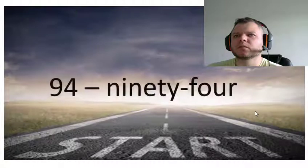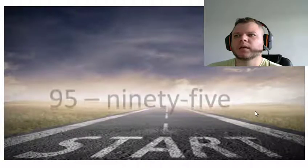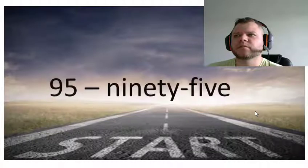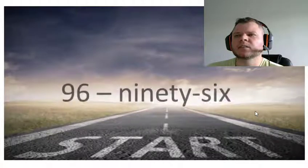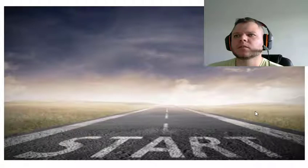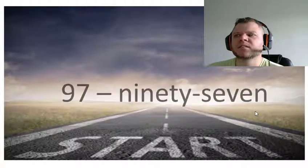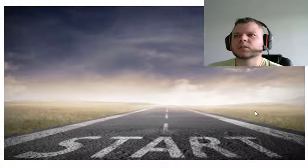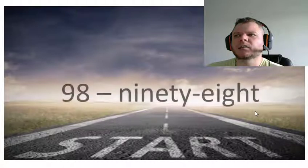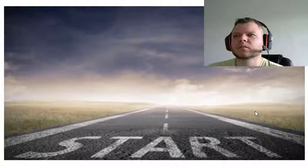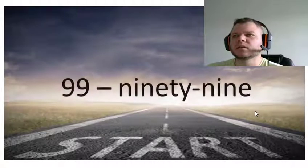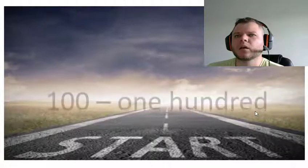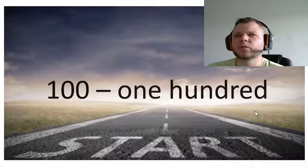Ninety-five, ninety-six, ninety-seven, ninety-eight, ninety-nine, one hundred.